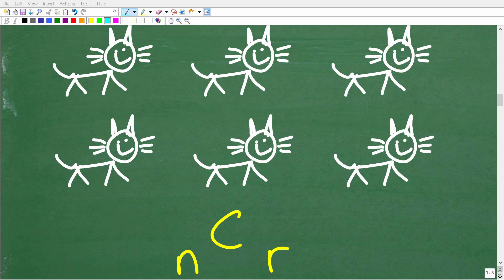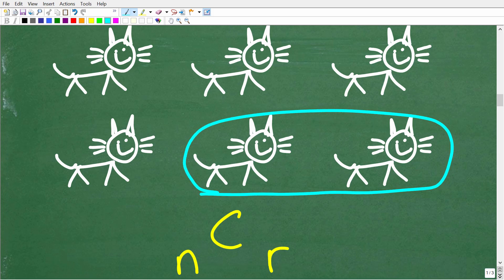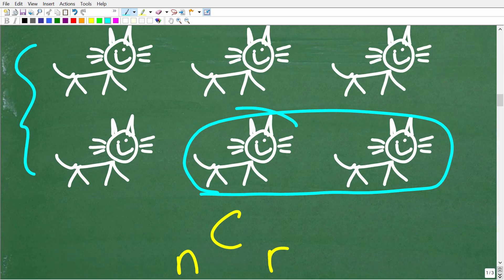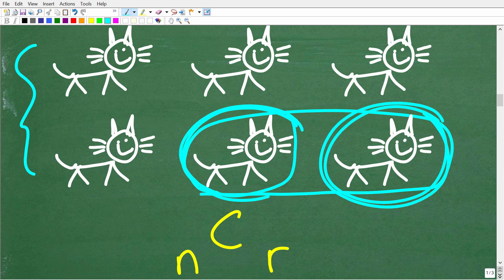Now that we know that order doesn't make a difference — in other words, we're trying to determine how many combinations of two kittens we can make given a litter of six kittens — it doesn't make a difference whether I pick this kitten first or that kitten first. These two cats together still form one combination. What we need to understand from a mathematical standpoint is this formula: NCR.